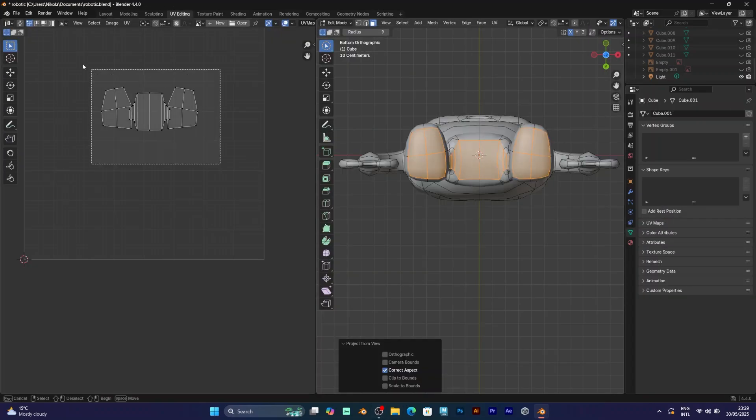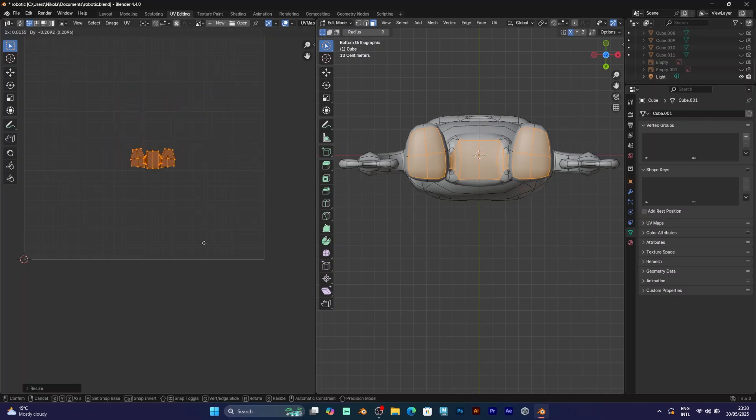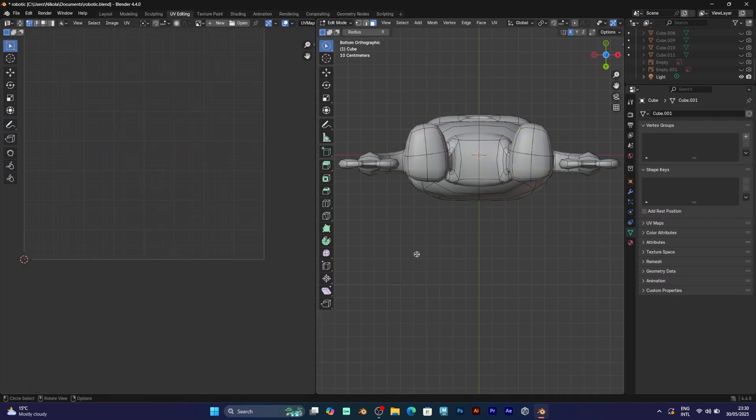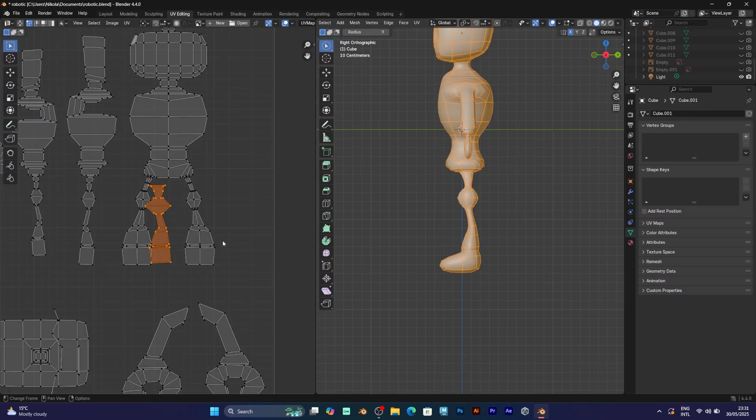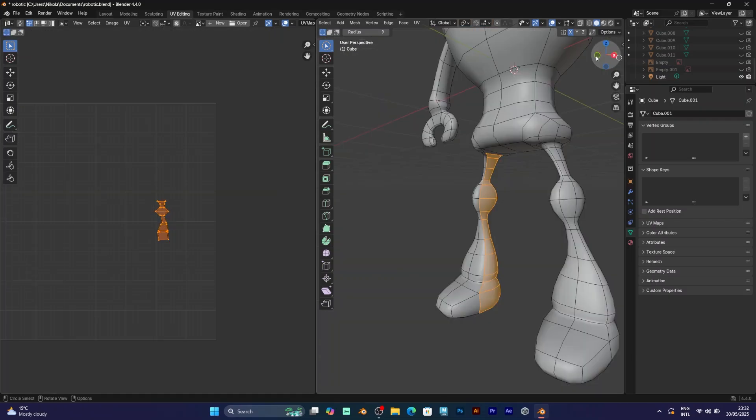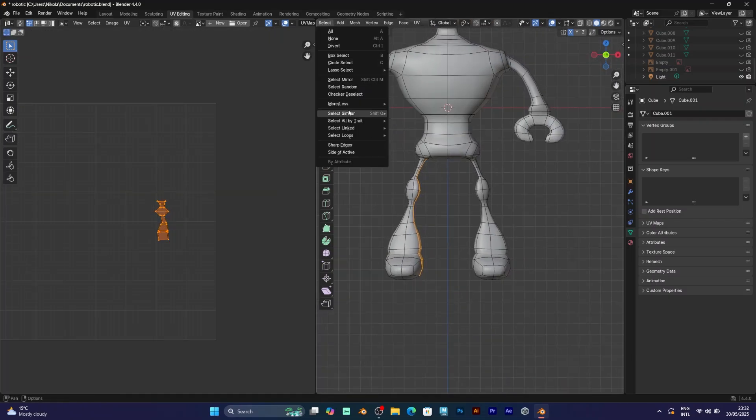So, that is pretty much it for this tutorial. Feel free to add some parts of this model to the UV map simply because you want them to be present in the UV map. Just remember, mirror select and project from view.